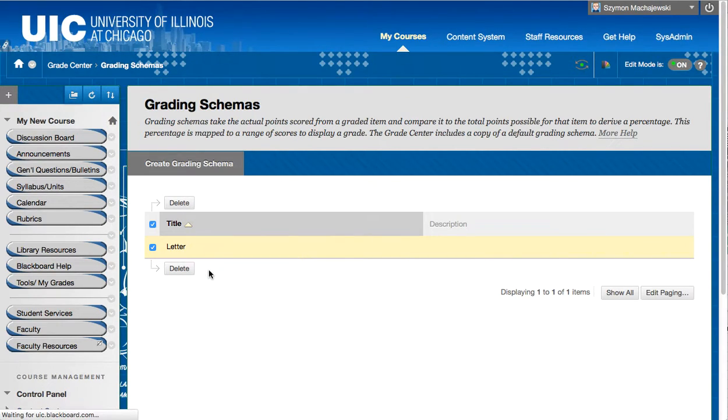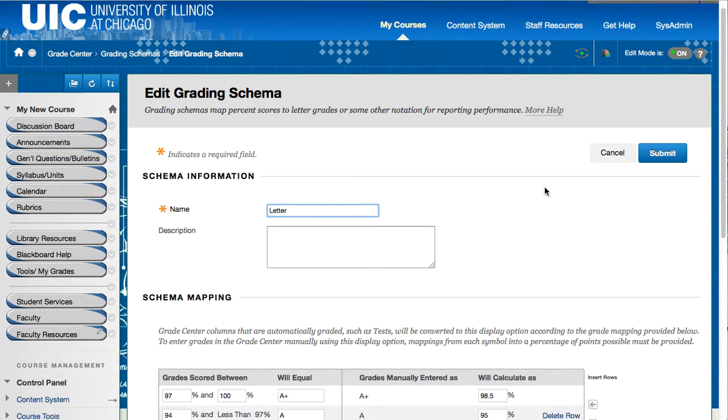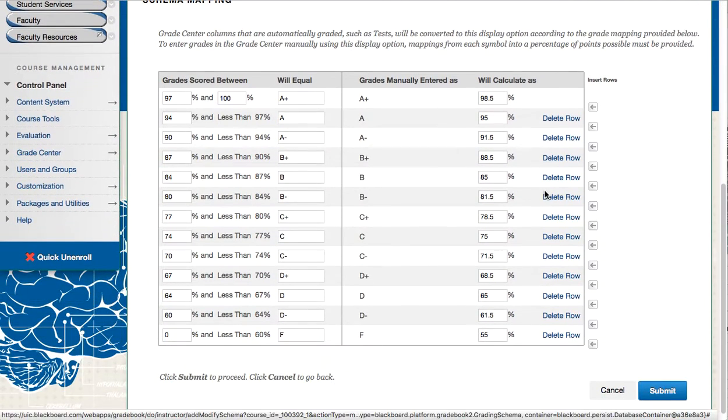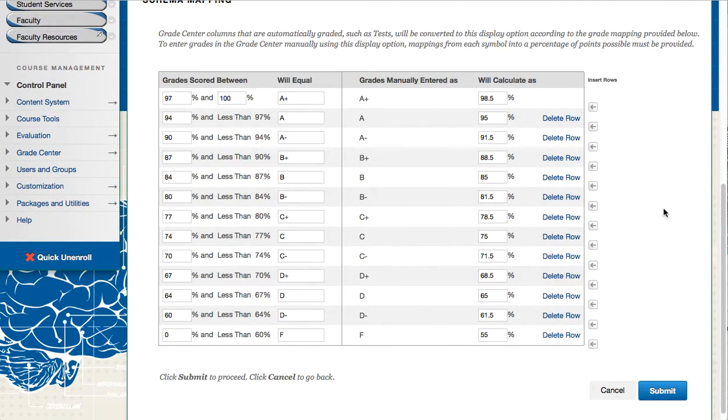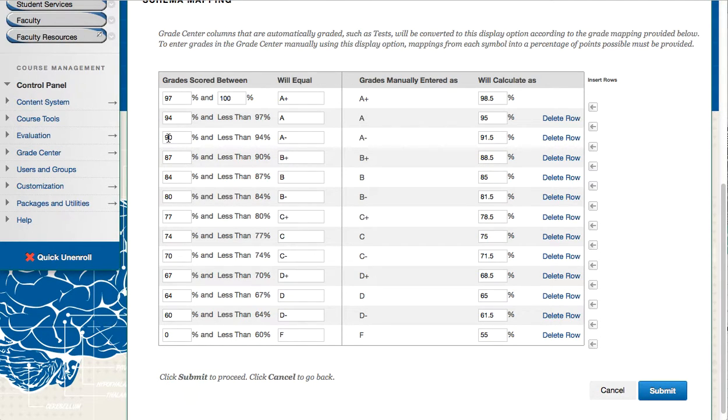But this grading schema should match what we have in the syllabus. Blackboard of course creates a default schema but if your syllabus says that at 90% it is an A minus and anything below 90% but greater than 87 is a B plus then that's what needs to be set up right here on this screen.